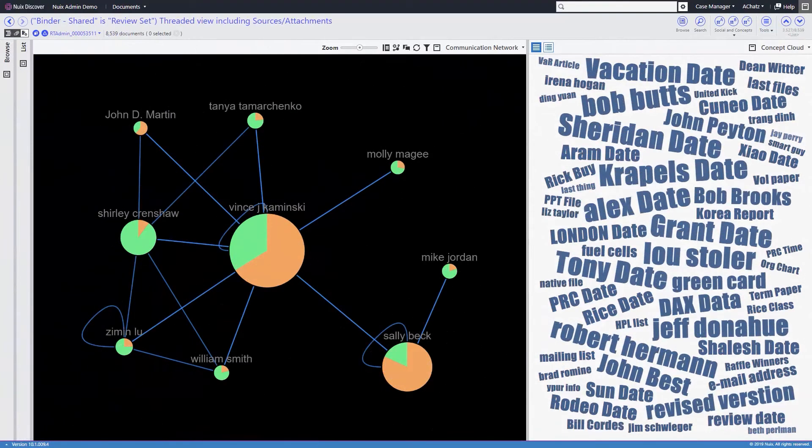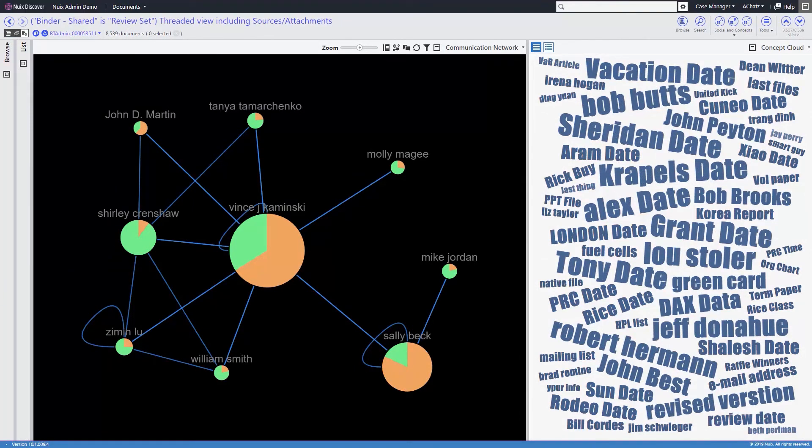Finally, we have the communication network, which is a great way to see the flow of email between multiple people.